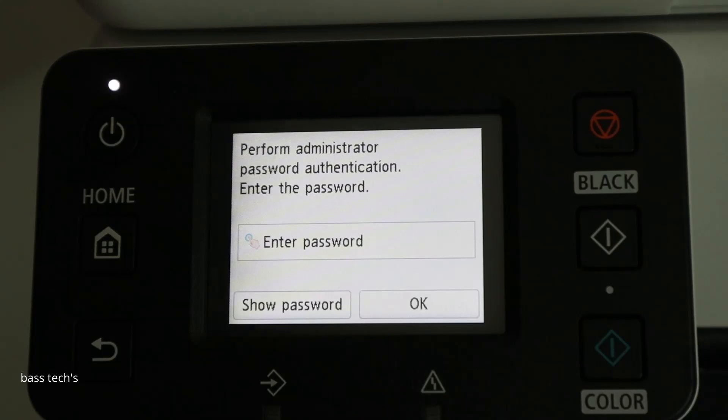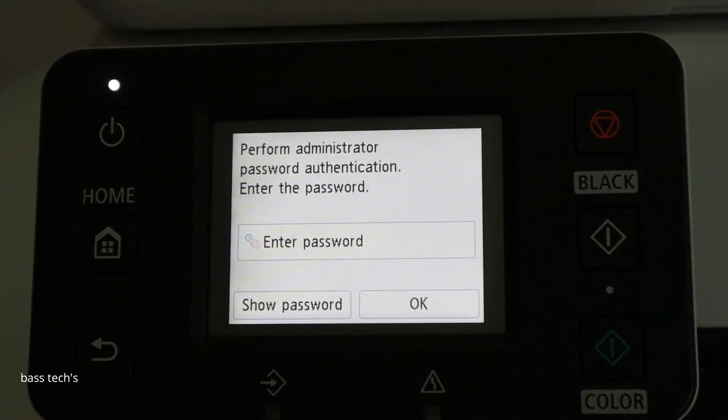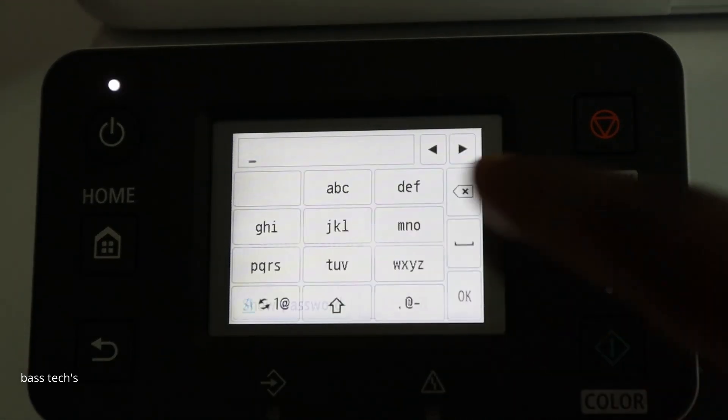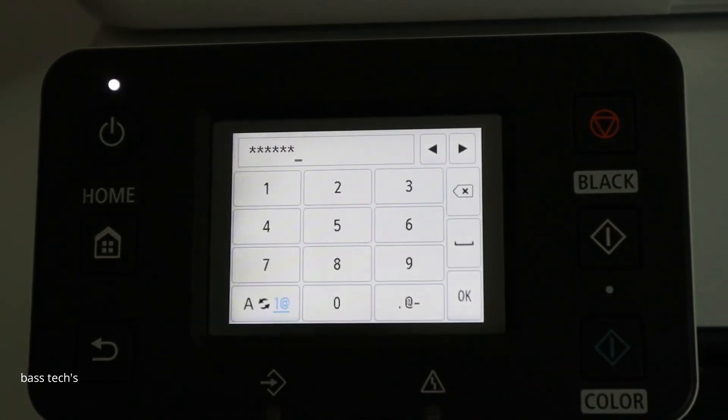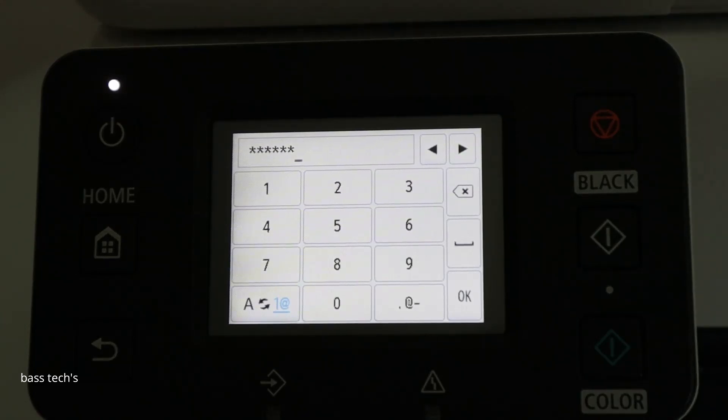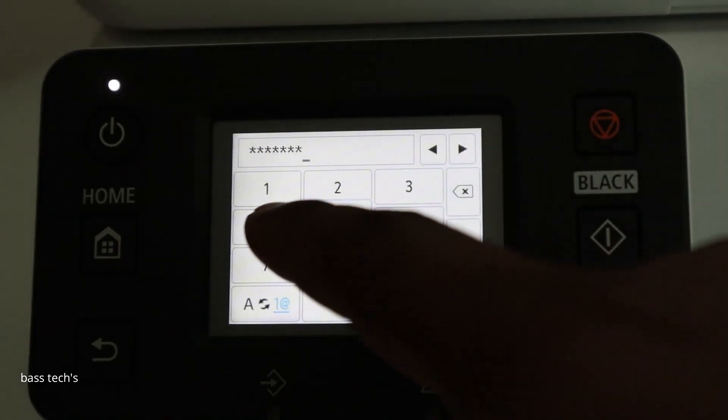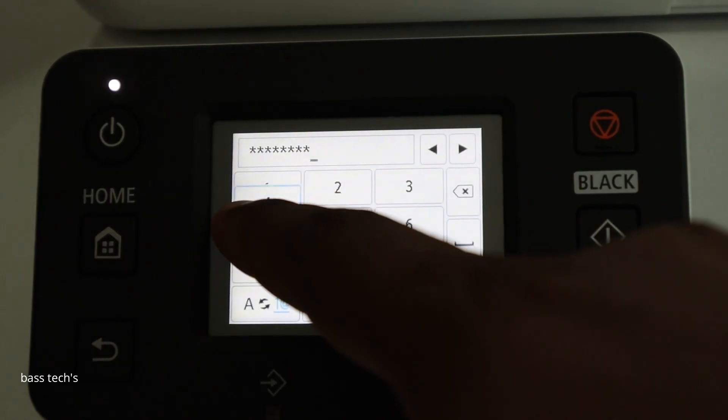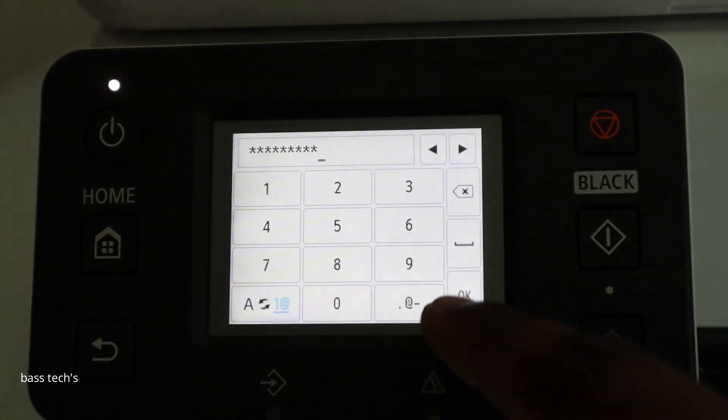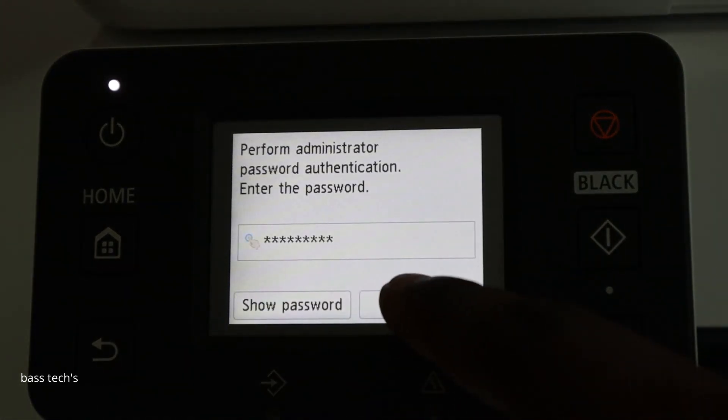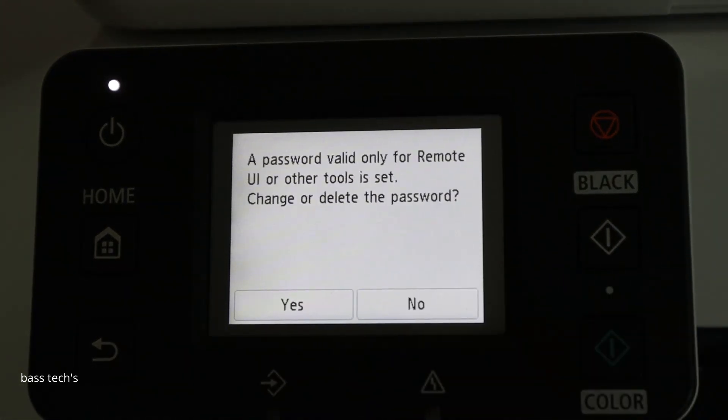So now enter your admin password. So I'm entering my serial number. Click OK. Click OK.